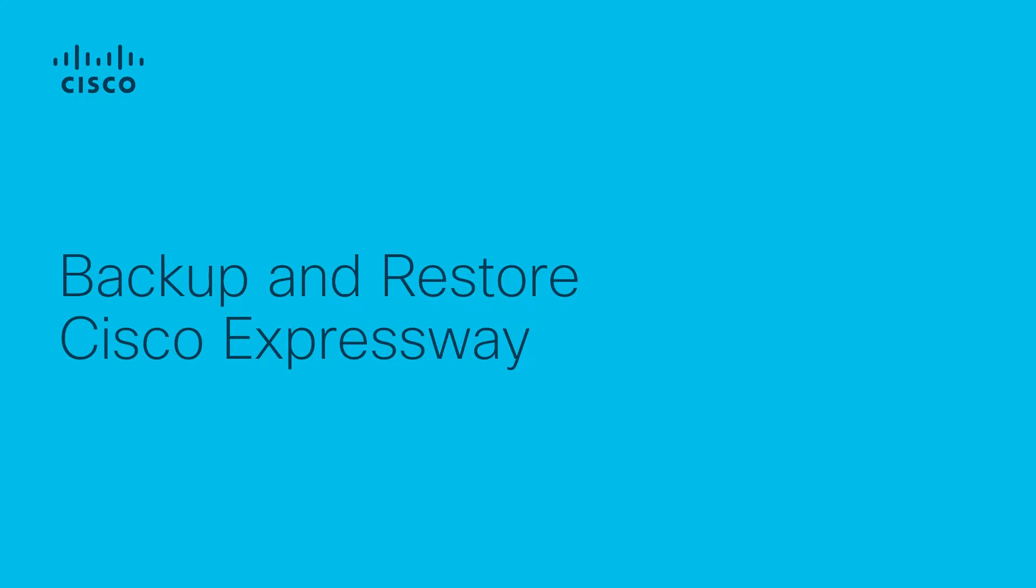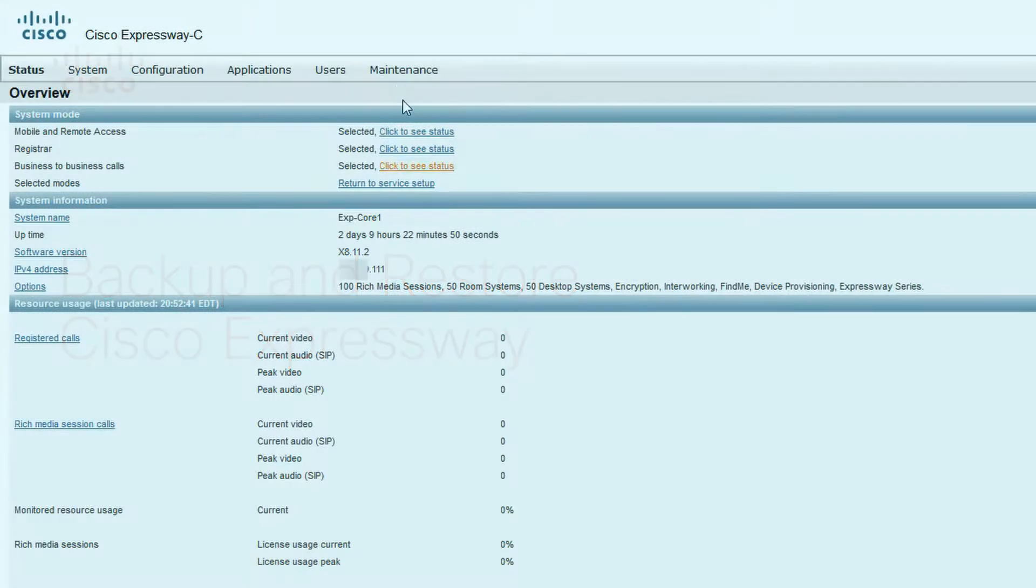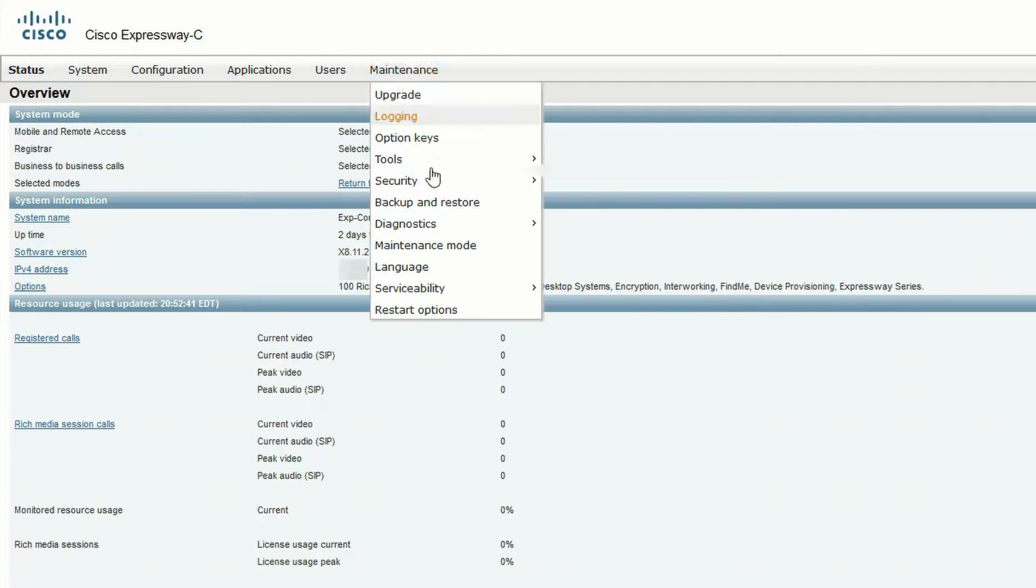In this video, we're going to demonstrate the Backup and Restore procedure for a Cisco Expressway. To start, go to Maintenance, Backup and Restore.